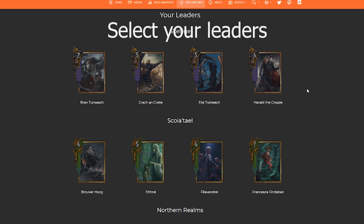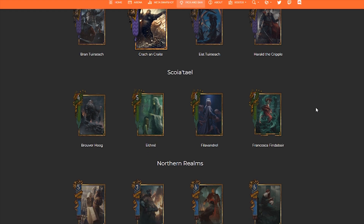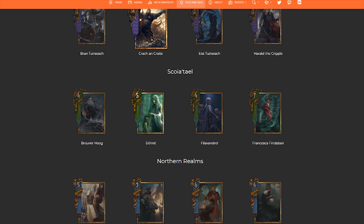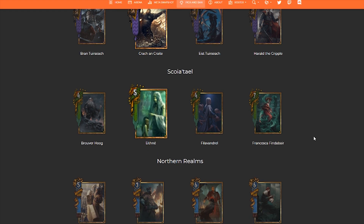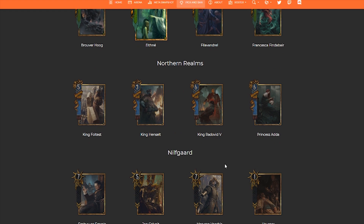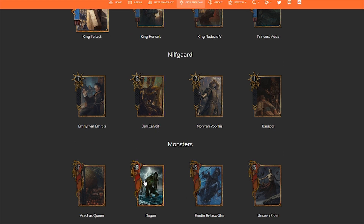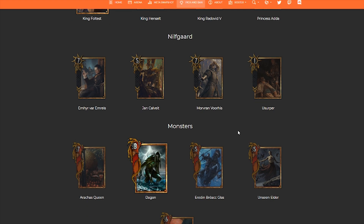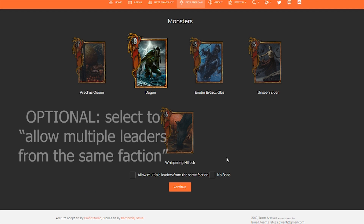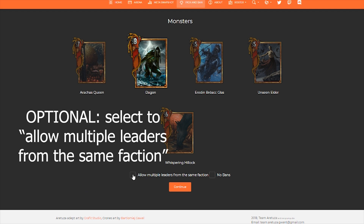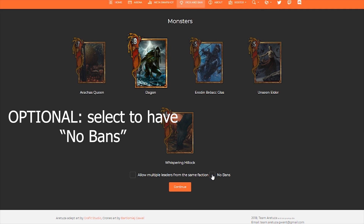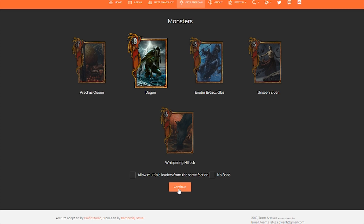Your next step is going to be selecting the leaders that you are playing in your matchup. We're going to pick a best-of-five scenario with four factions. You can also allow for multiple leaders from the same faction, or you can check this box if you want to do no bans at all and just select which factions you have. When you're done, hit Continue.